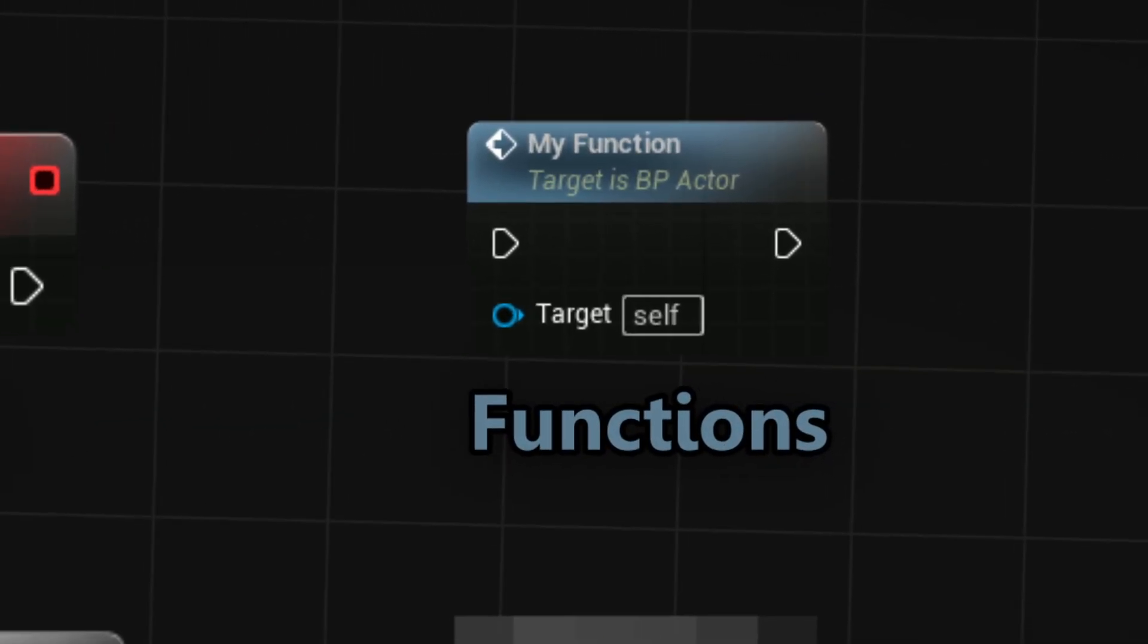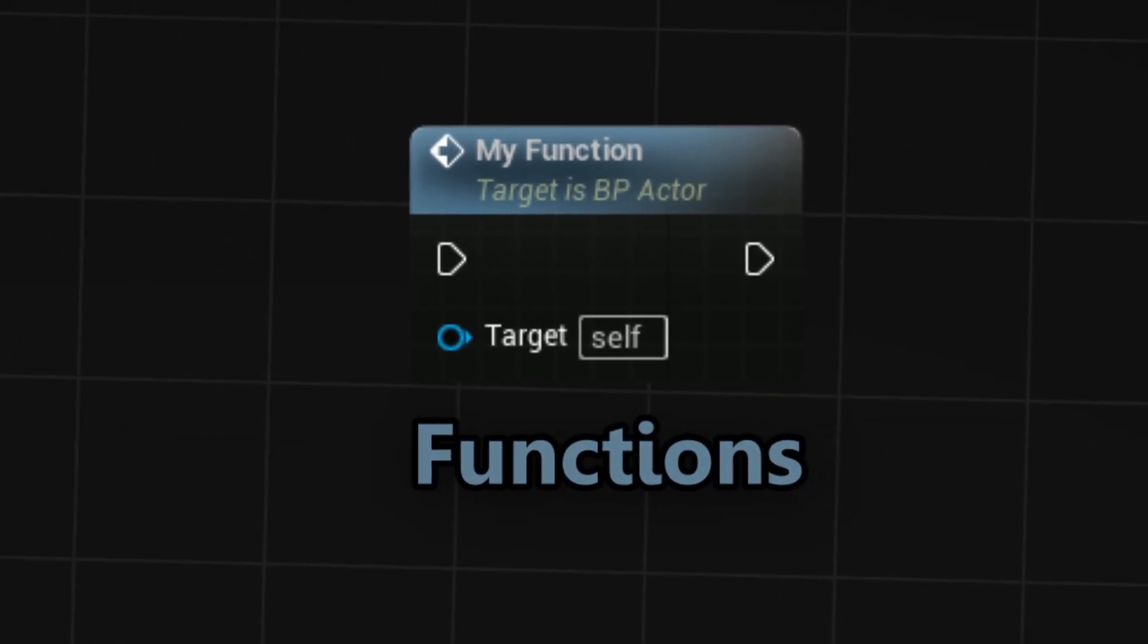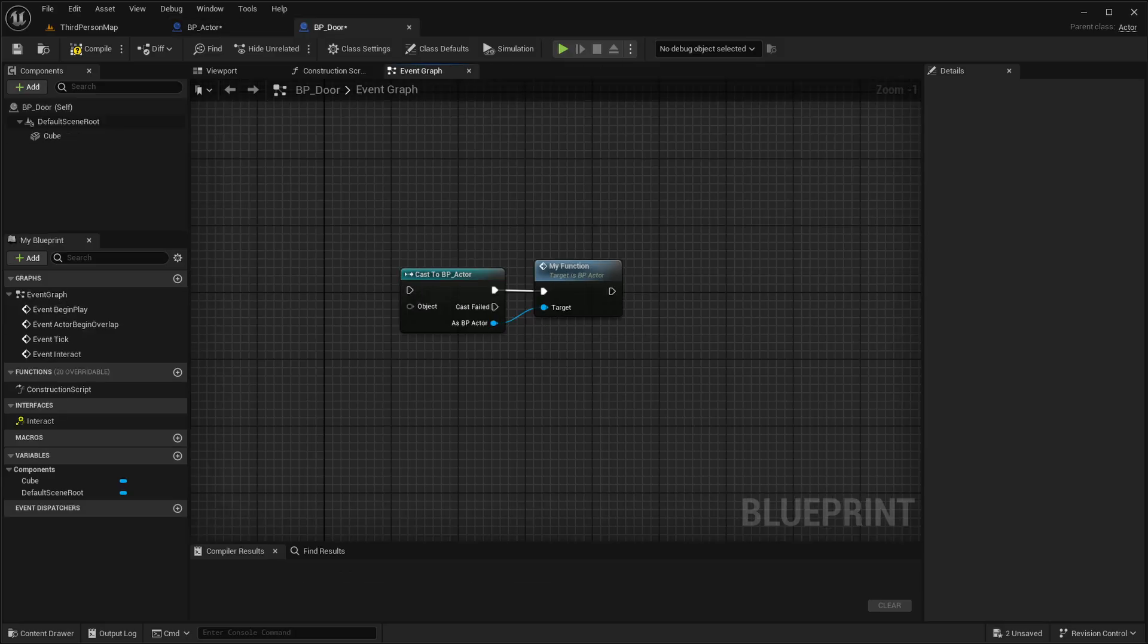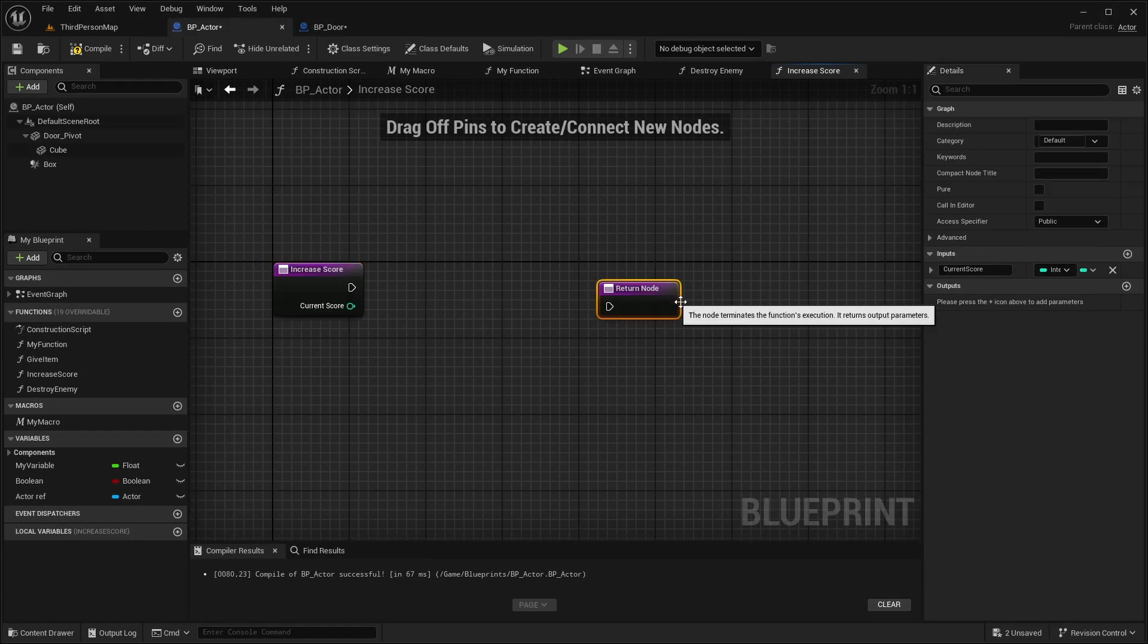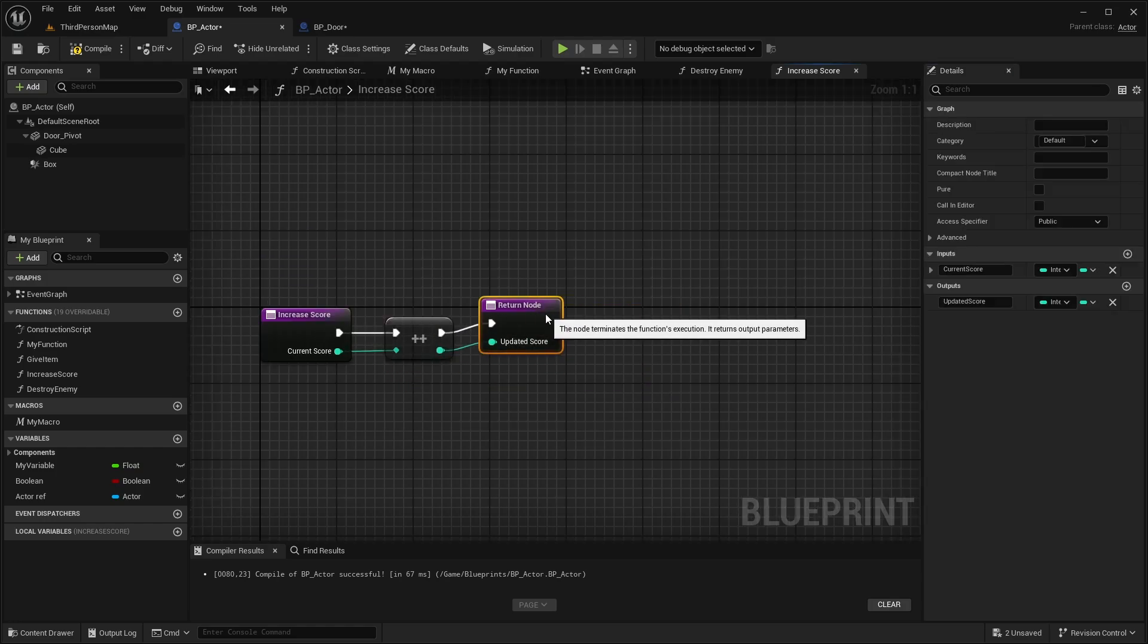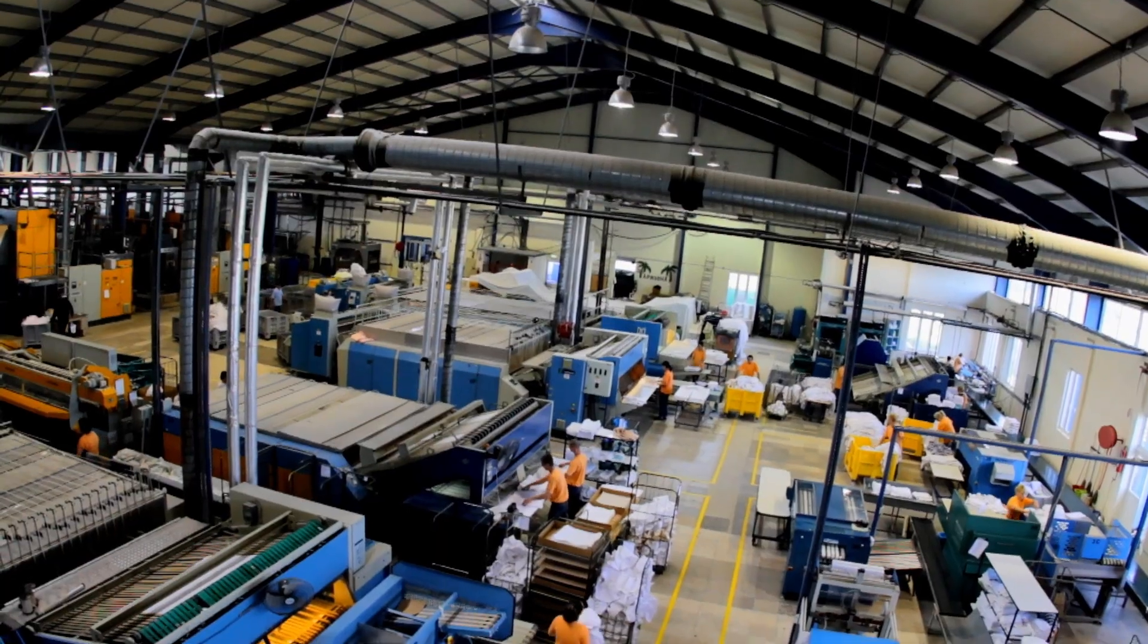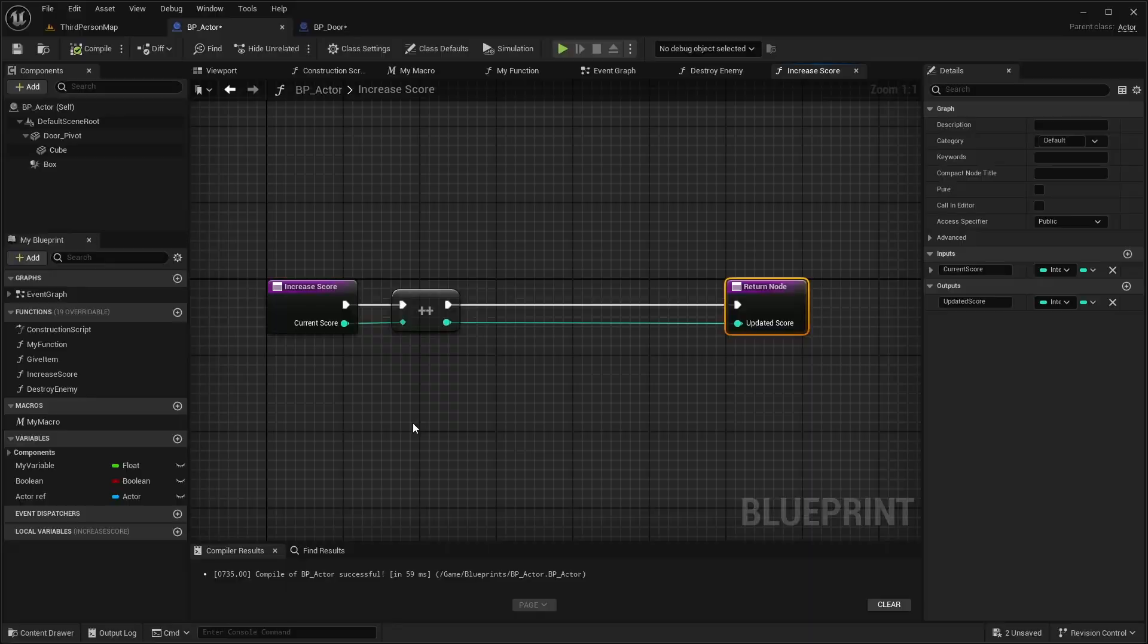Functions act in a similar way as events do. They can be called from within the same blueprint, or another blueprint, and they make your event graph a lot cleaner. Besides input parameters, functions can also have output parameters. They can take in a variable, change it within the function, and ship it to the output parameter. They can basically be seen as small machines in a bigger factory.